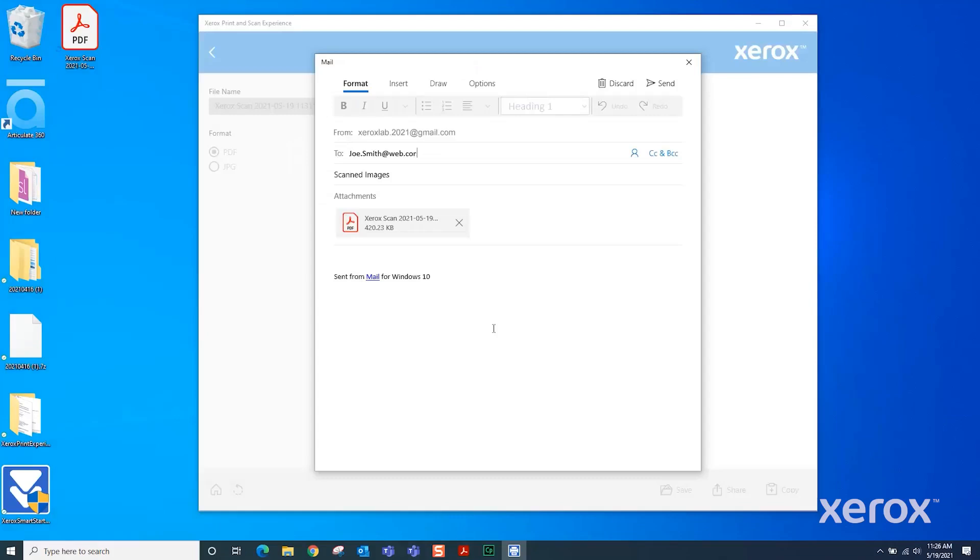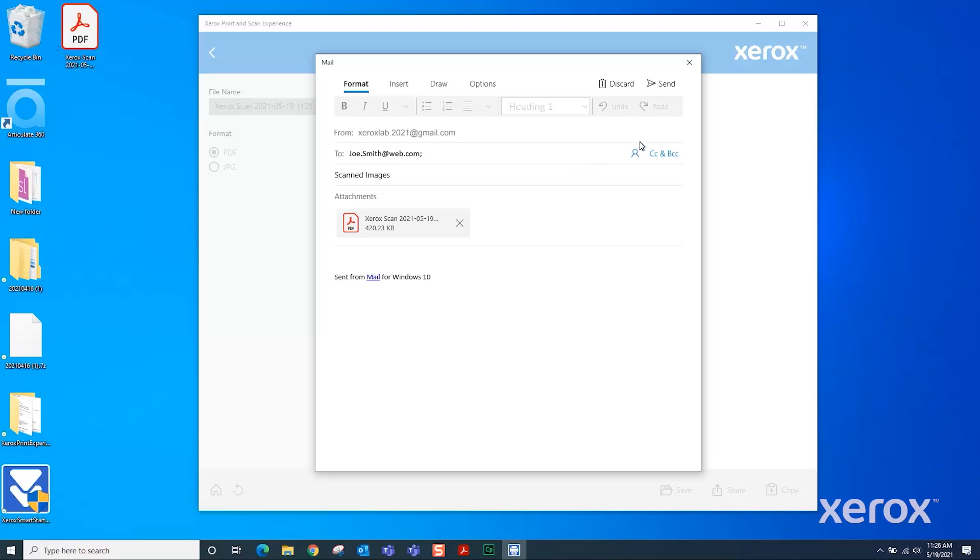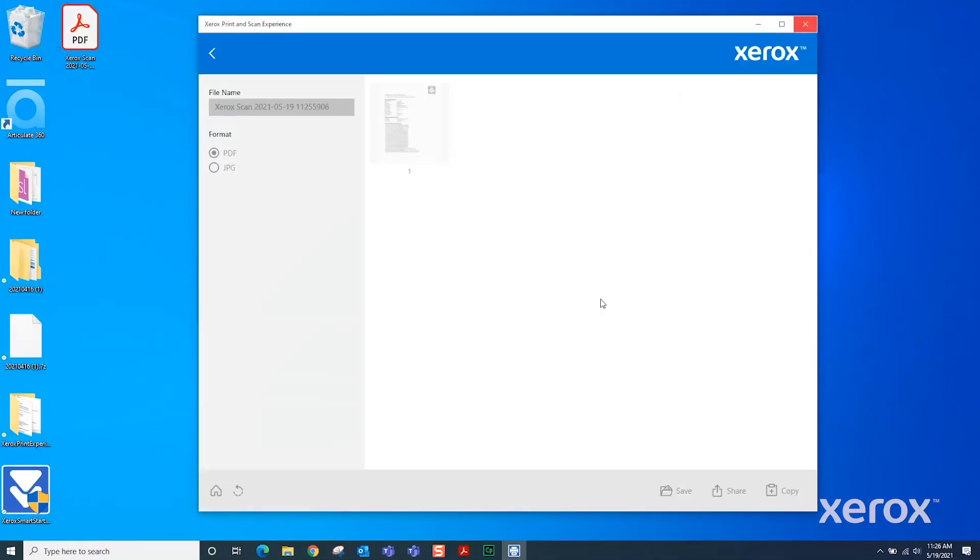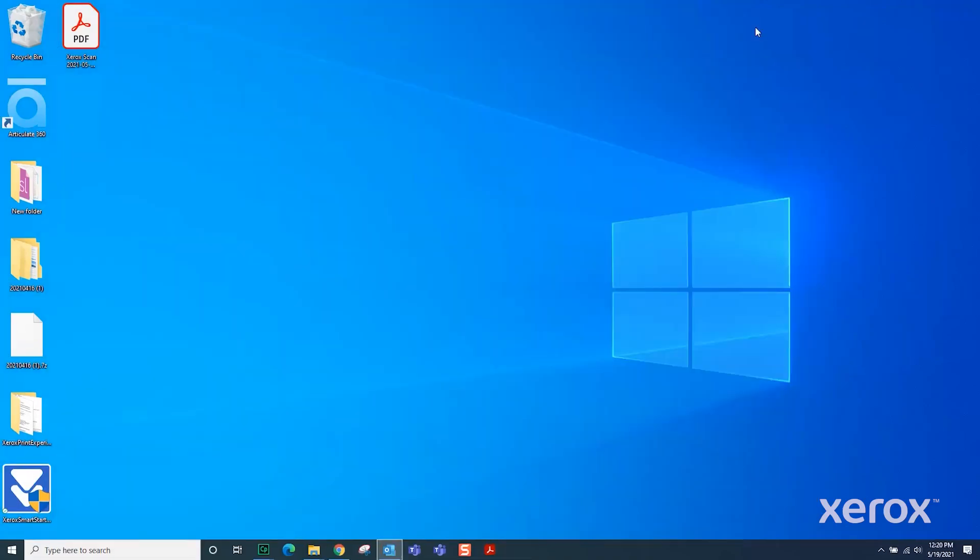Type the recipient's name and add a message if needed. Click Send. Click Finished, then close the Xerox Print and Scan Experience window.